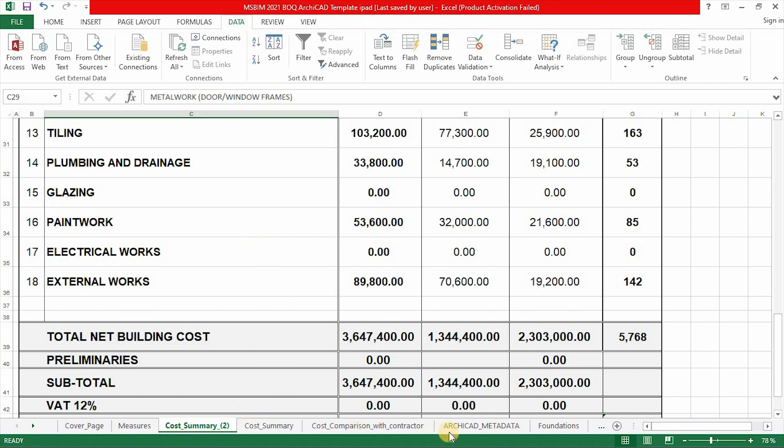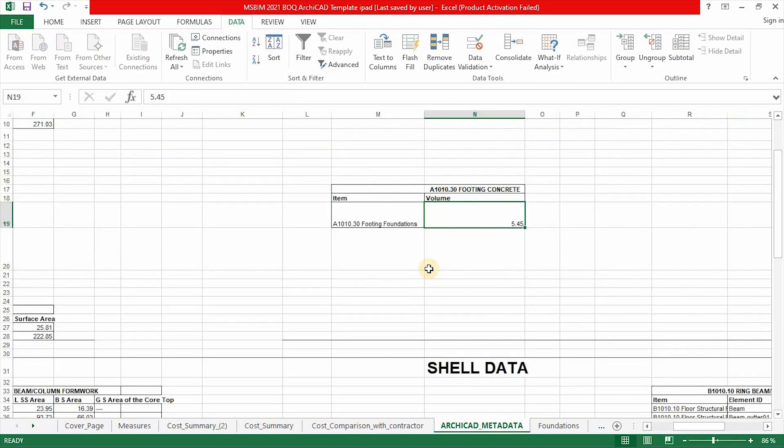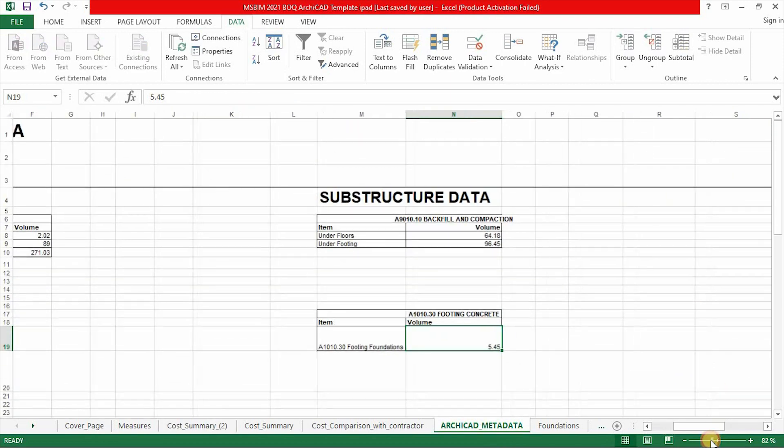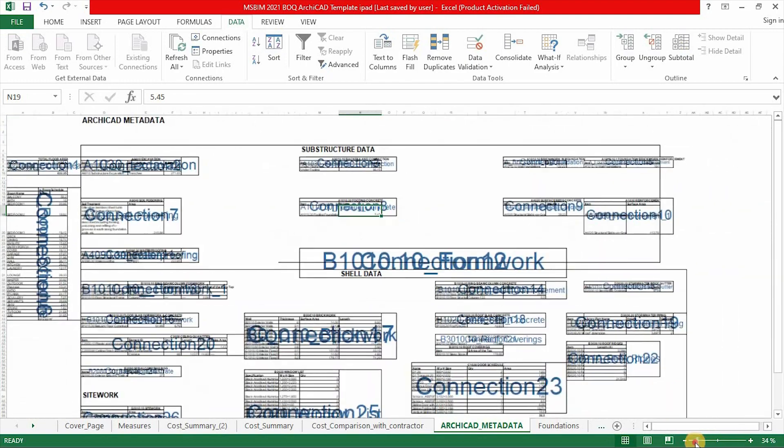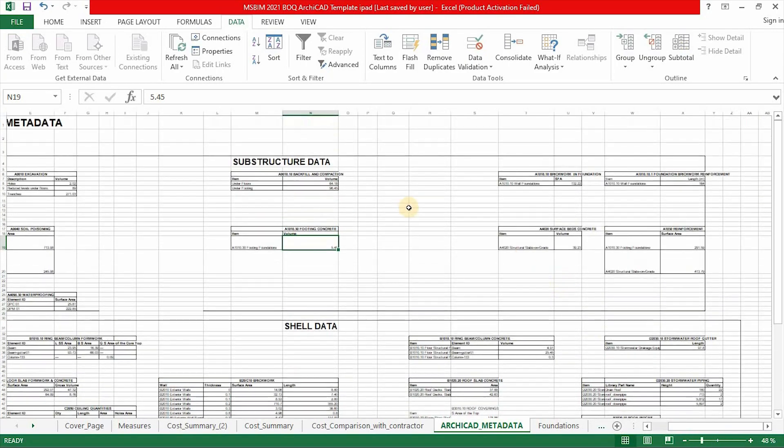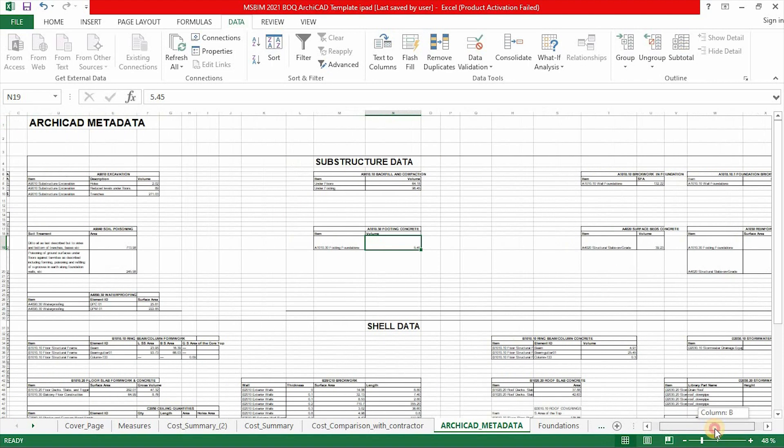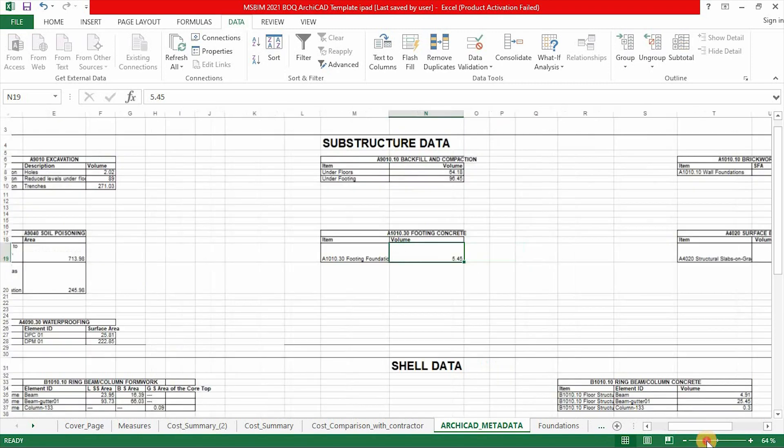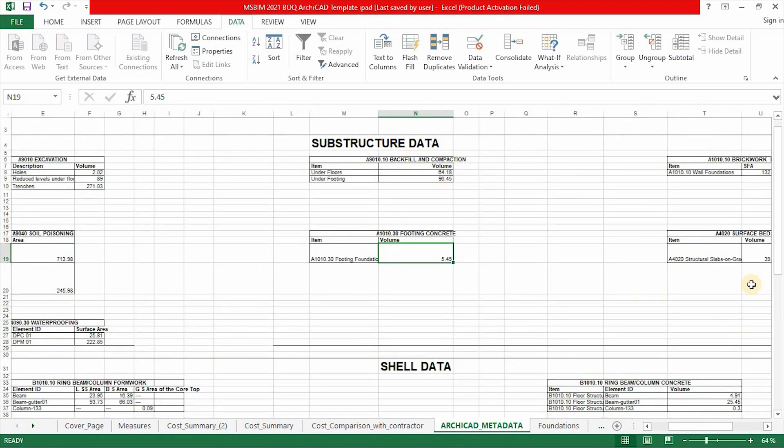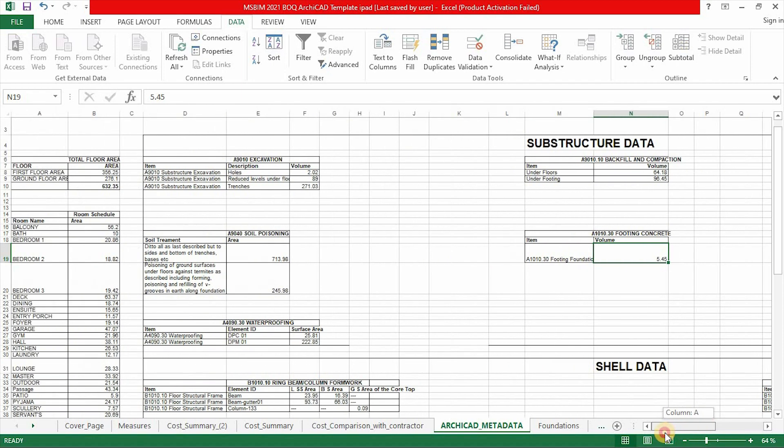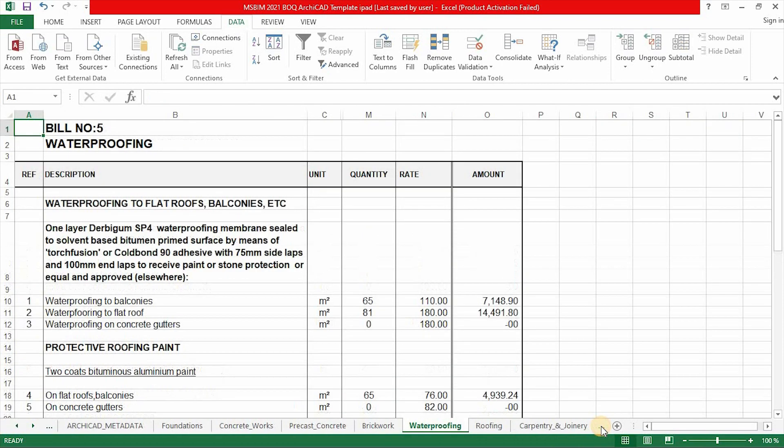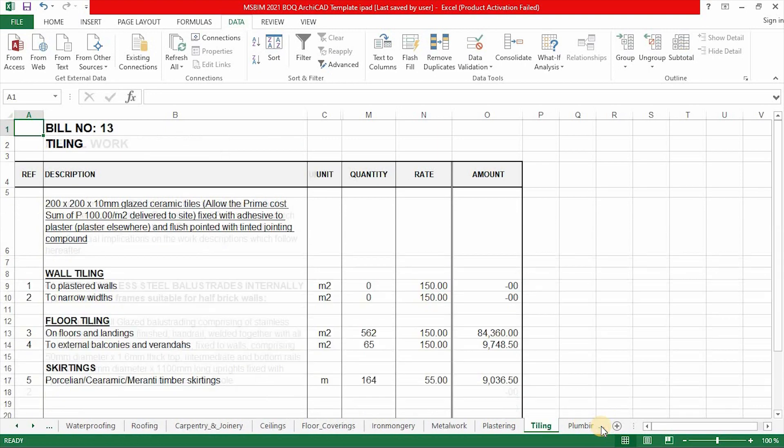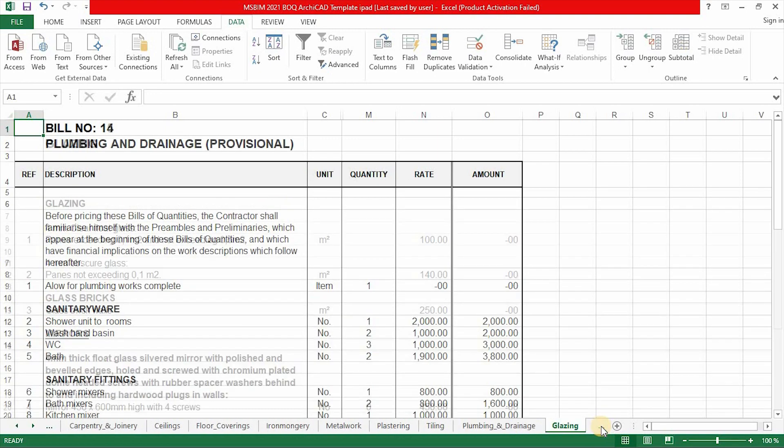The part that is very interesting in this template is the ArchiCAD metadata. This is where we are pulling in data from ArchiCAD and it's been organized by the categories of our BOQ structure. As you can see the substructure data elements will be in this portion. Your backfilling compaction, the foundation, brickwork and the like. It has some subfolder that consists of a bill of quantities structure.